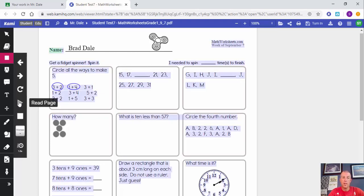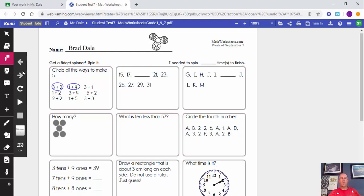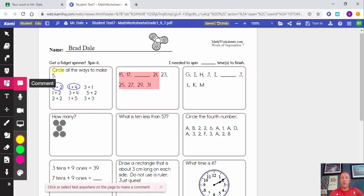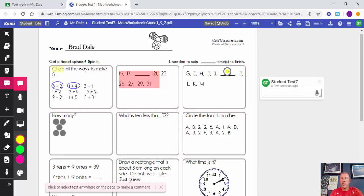Text-to-speech will read any text on the document — you can get started, change the voice, and even change the speed. For markup, there's a regular highlighter and a box highlighter — you can change the color to red and highlight sections. There's also a comment feature, which I'll show you now.